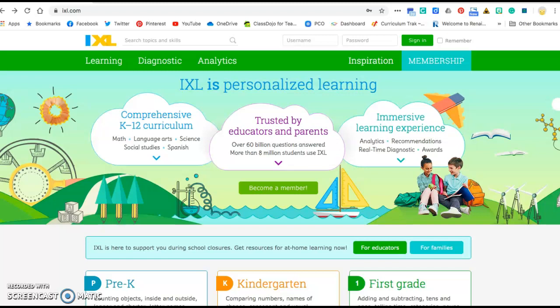Hello again second graders, it's Miss Thompson and today we're going to take a look at IXL and how to log in and some of the things that you can do to help you continue your instruction and even enhance your learning in all of our subjects. So let's go ahead and get started.